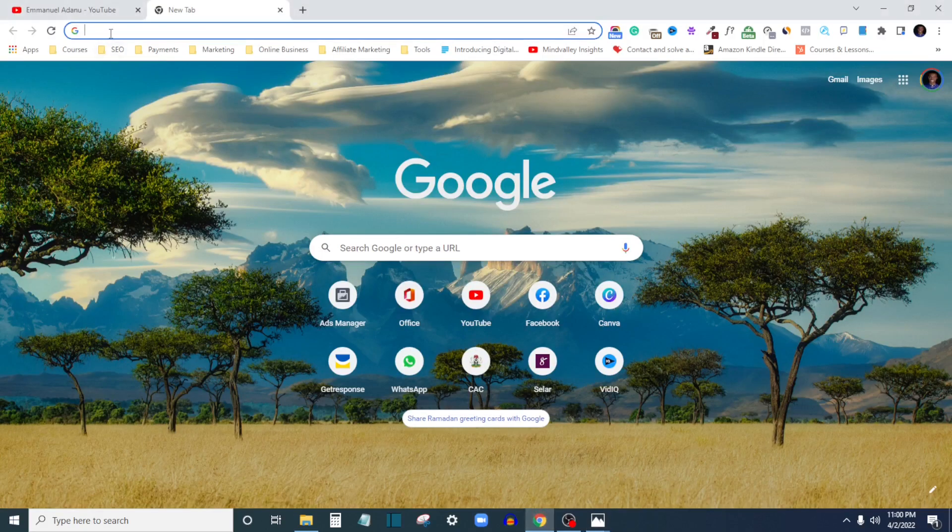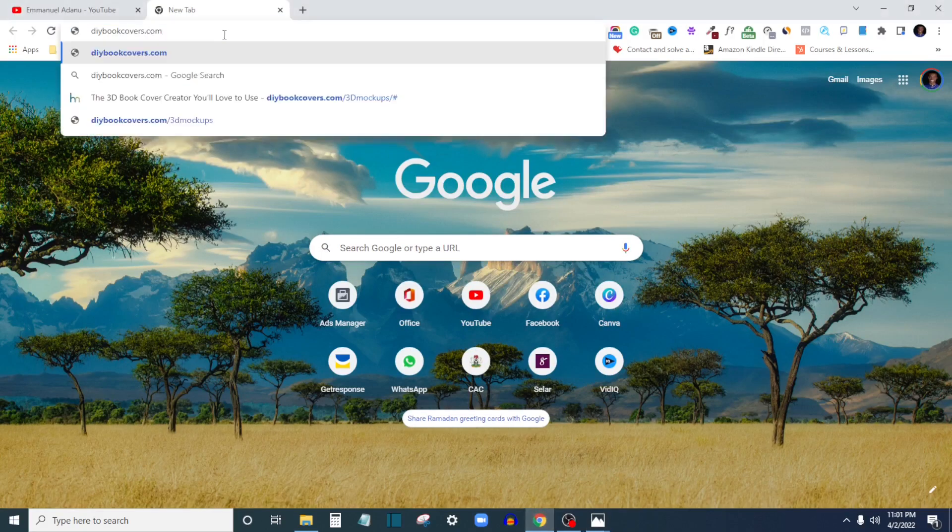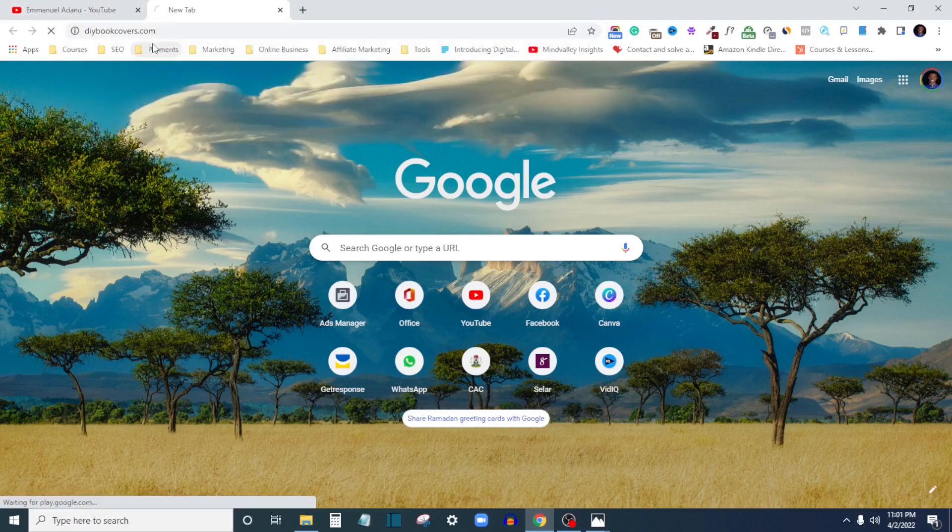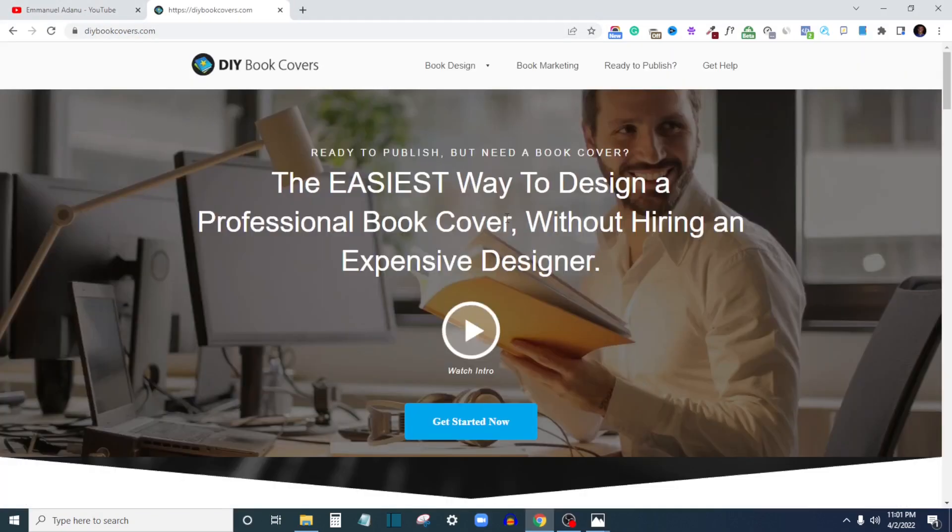If you have this design, the next thing you need to do is come over to your browser and visit dyibookcovers.com. I'll just visit this website now. What this website does is it helps you design your book covers and also help you create mockups for them.